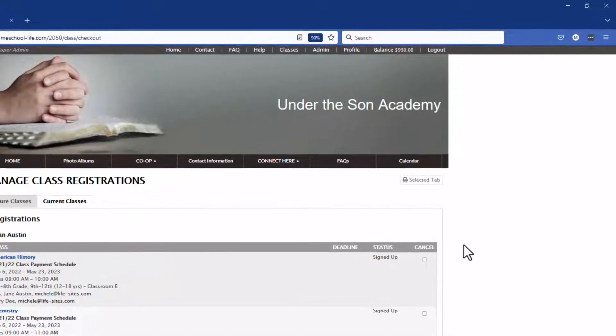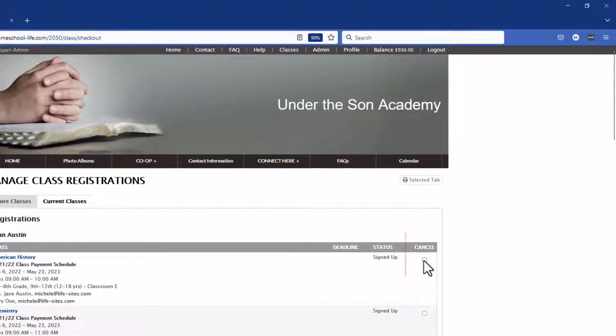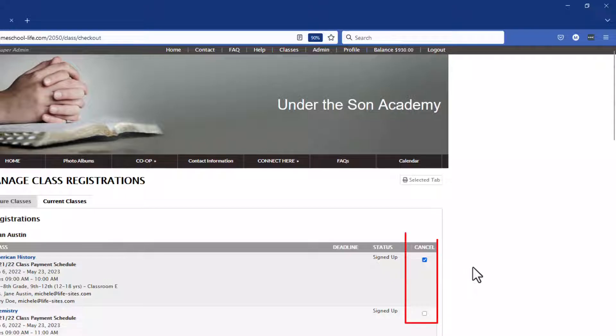If your admin has allowed you to see the cancel area you can go in here and check a box to cancel a student out of a class.